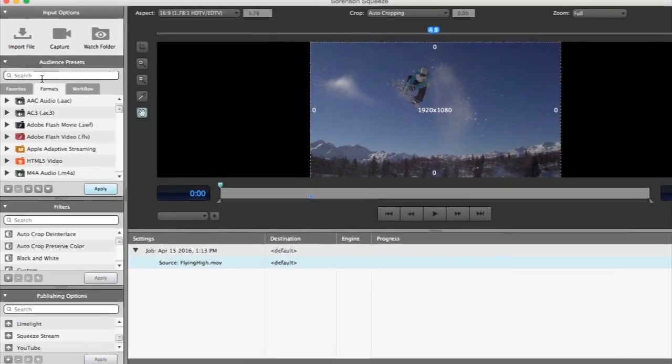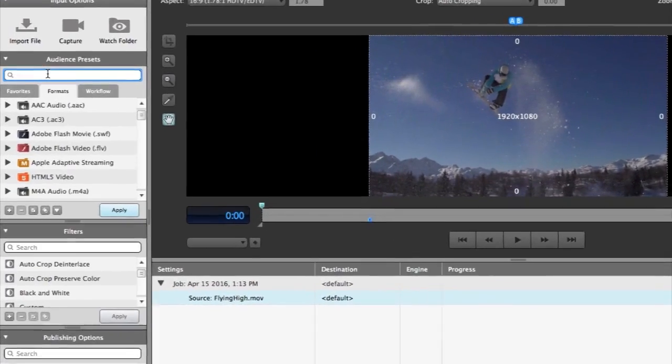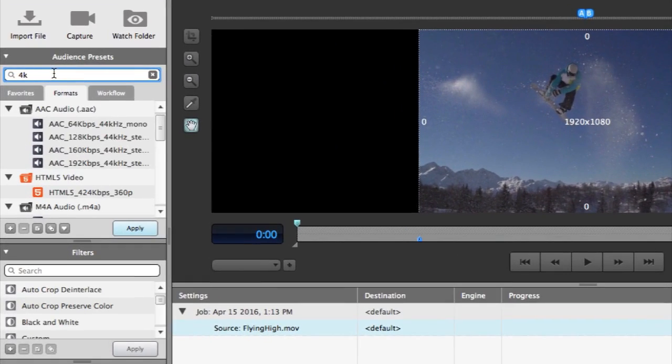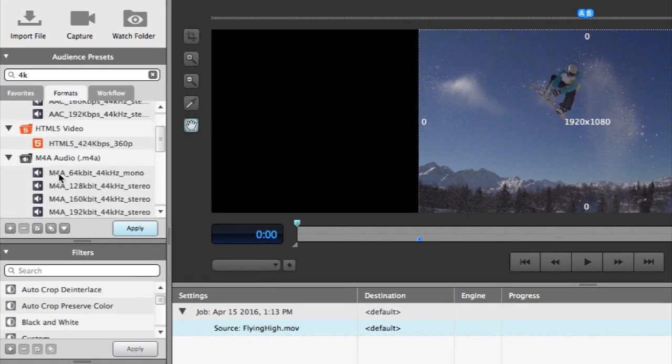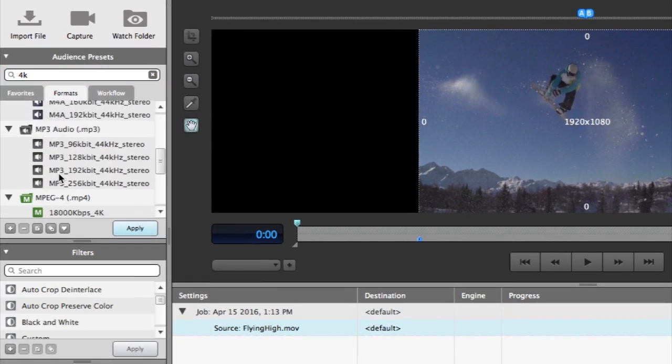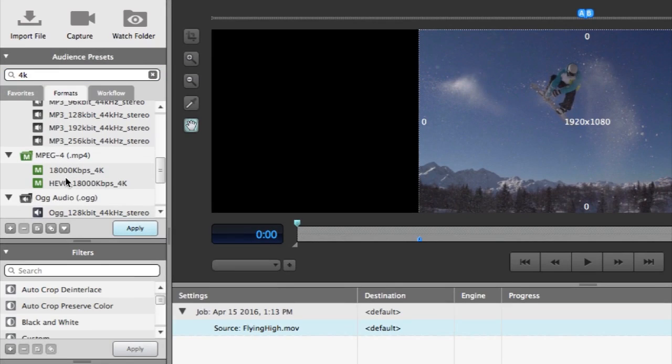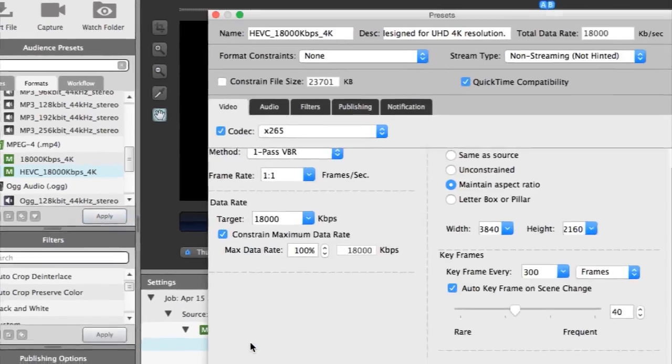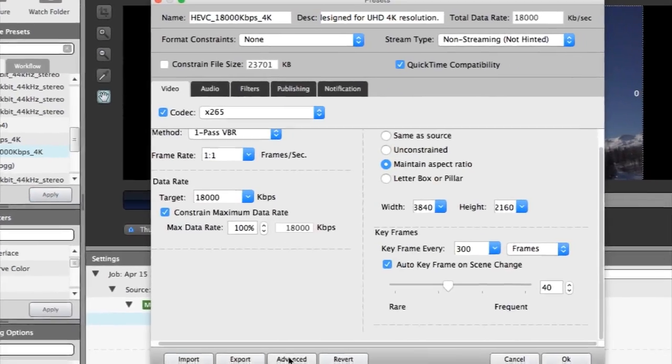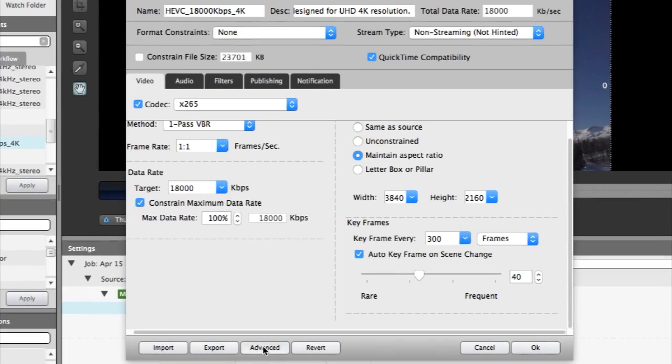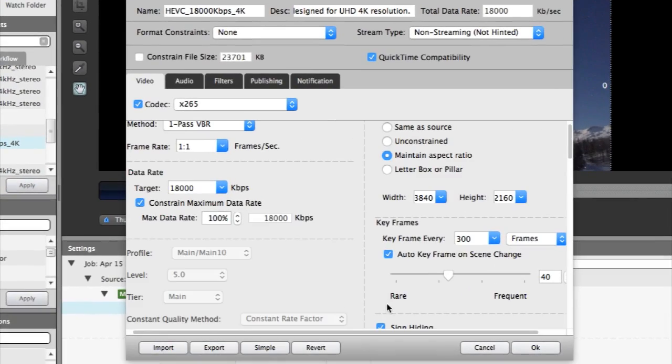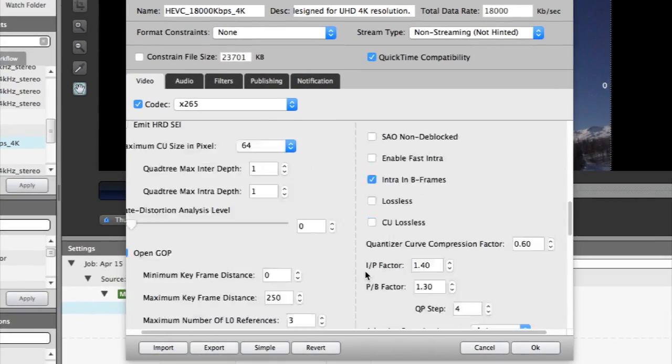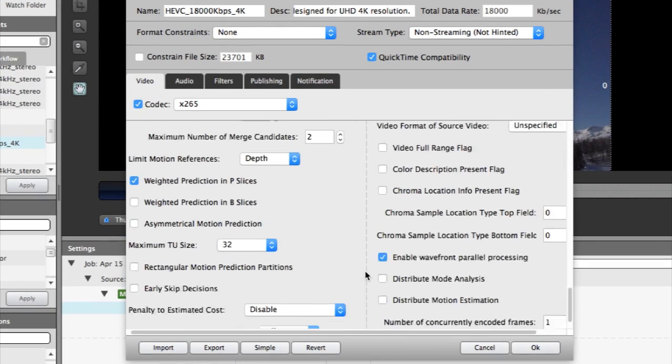As 4K and UHD video becomes more and more common in our everyday workflows, we find increasing importance for 64-bit processing and system memory usage. In Squeeze 11, we have expanded our 64-bit support to help your system handle the increased memory needs for processing content of these new frame sizes and data rates.